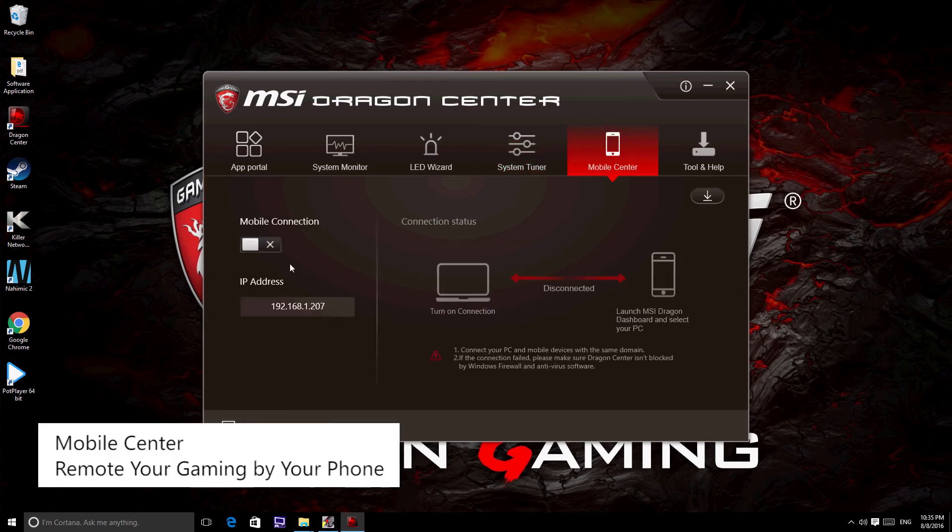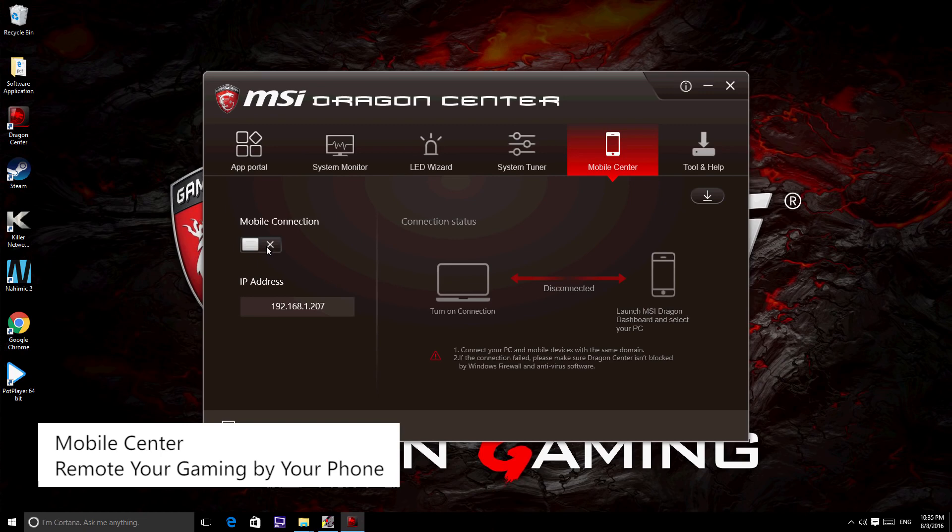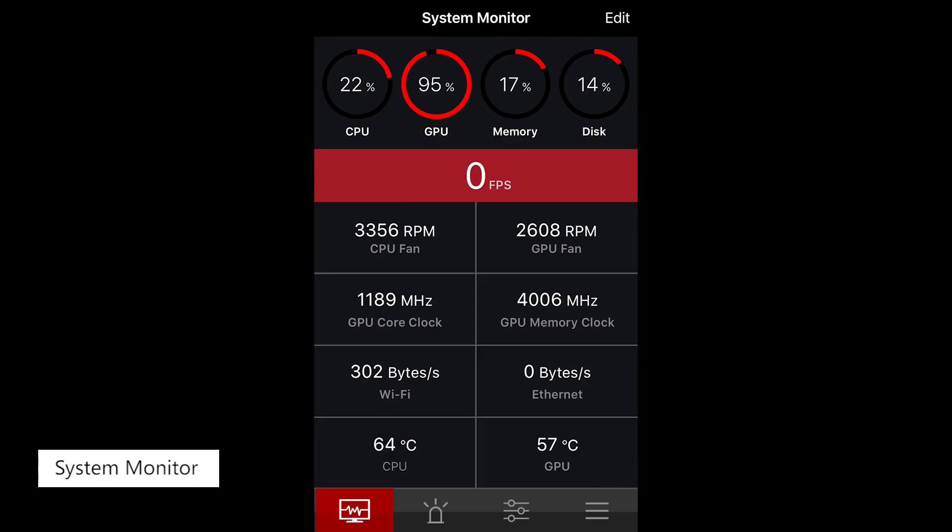The fifth icon is Mobile Center where you may remotely control your gaming on your phone. You may monitor your computer's condition via your mobile.